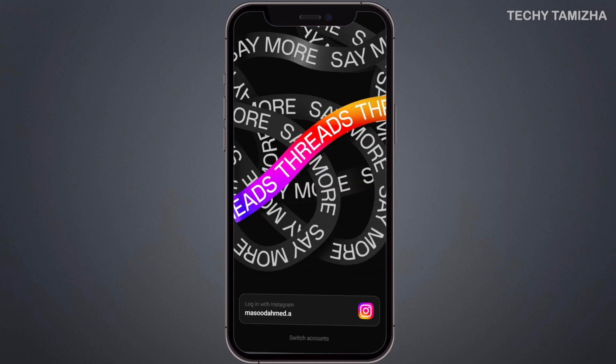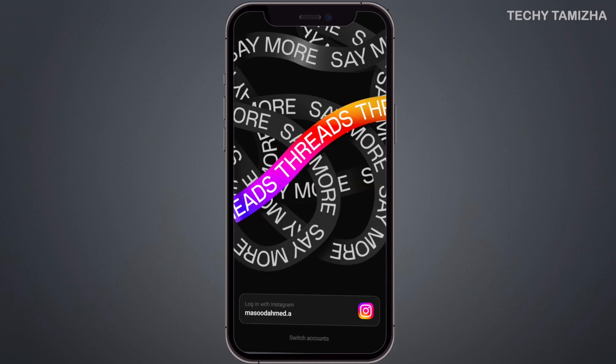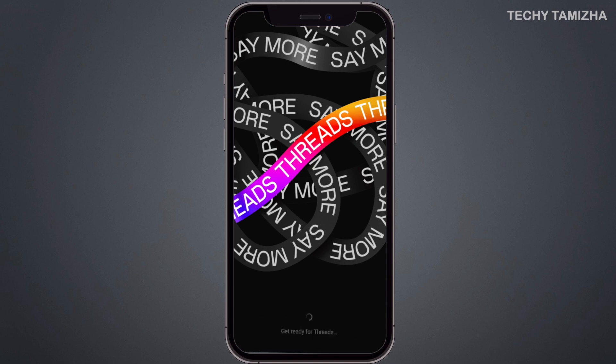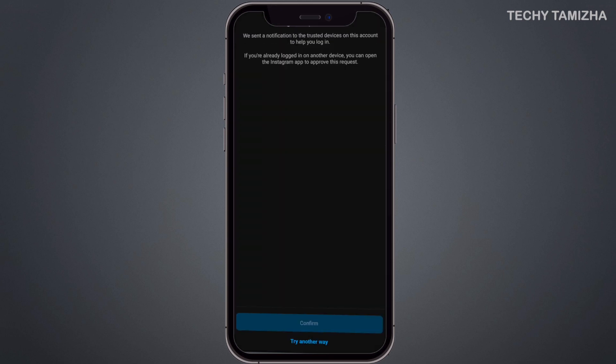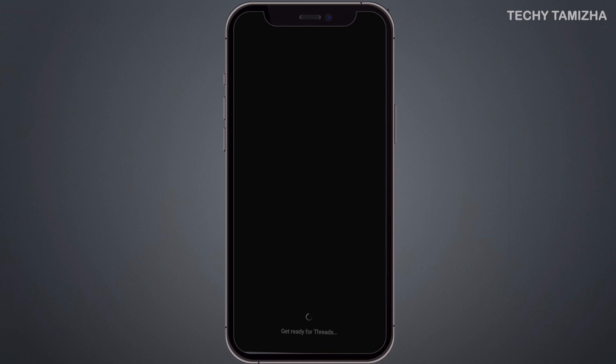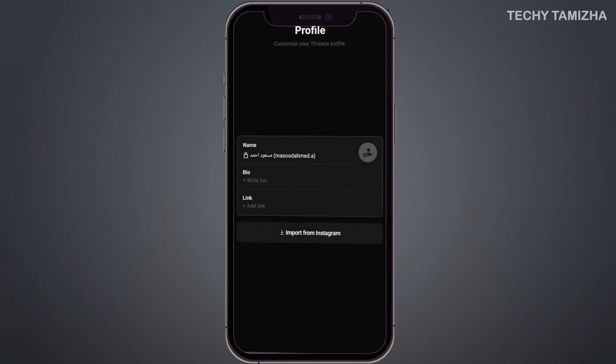A new account is created in the Threads app. Let's get started with a new account. You can already log in with your Instagram account. Click to login from the Instagram app — now you have to log in.